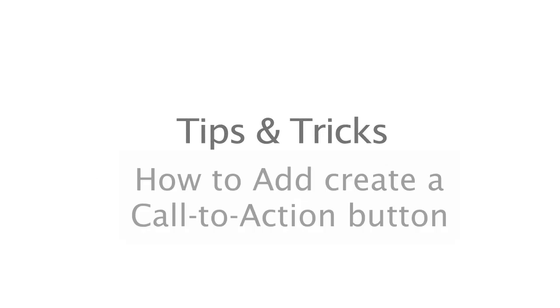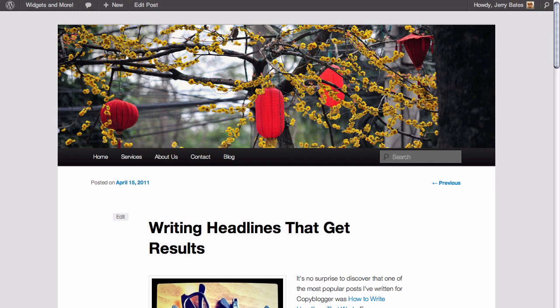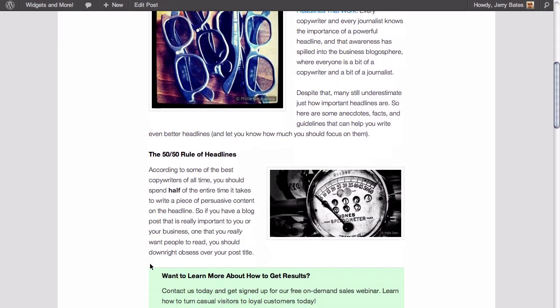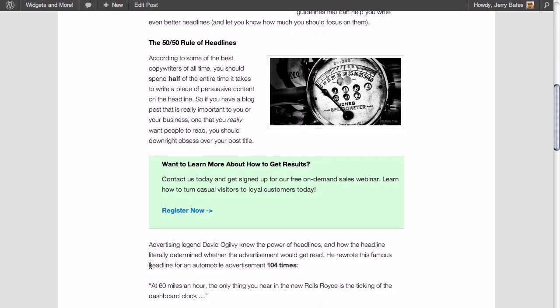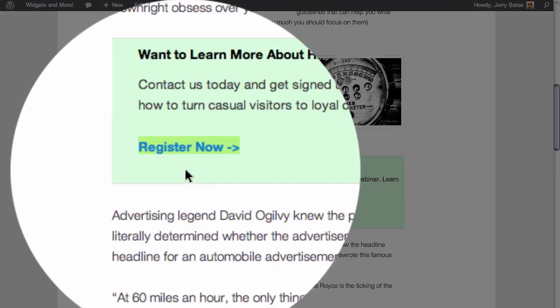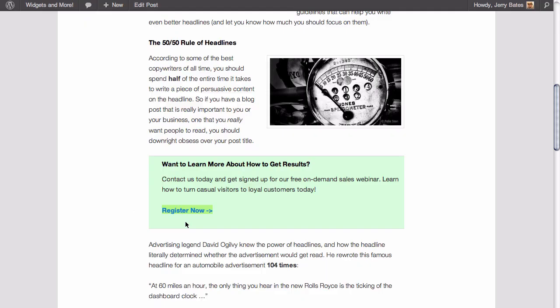In this tips and tricks video we're going to talk about how to create a call to action button for your website. In a previous video we talked about how to create an inline call to action that you place in the middle of the content of your page or blog post. Here we are on that post and what we'd like to focus on today is changing this text link to the register now page and replacing it with a button, which looks more attractive and is more encouraging to click on.